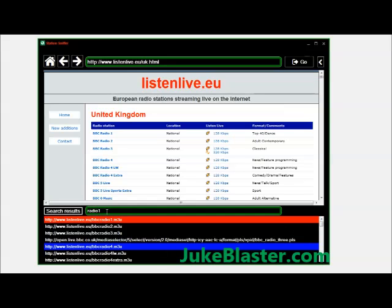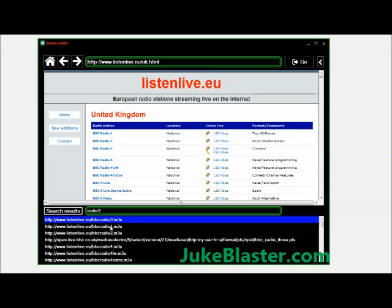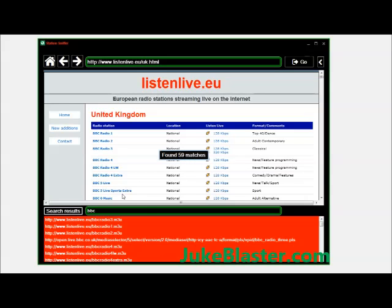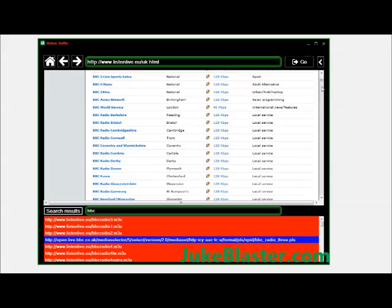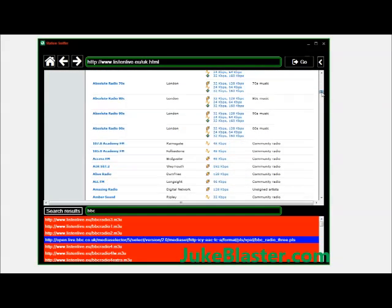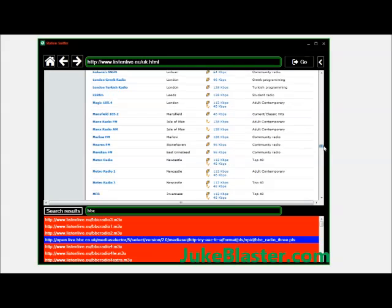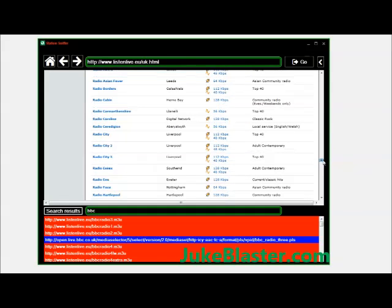It's handy to have this search feature. You can search for Radio 3 - found one match, there it is. If I was to type BBC and enter - 59 matches. So as you can see it's really handy for finding those elusive radio stations for your jukebox. That's it. Thanks for watching. Have fun.